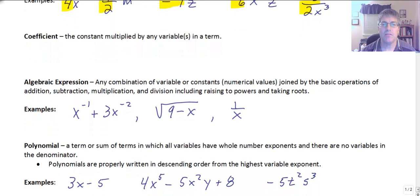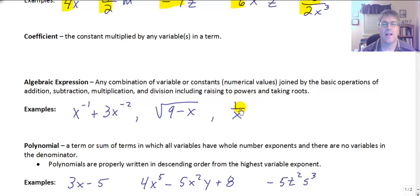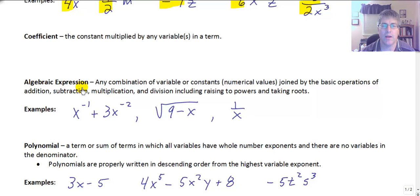Algebraic expressions are defined as any combination of variables or constants joined by the basic operations of addition, subtraction, multiplication, and division, including raising to powers and taking roots. Essentially, an algebraic expression is some mathematical expression without an equal sign. Expressions do not have equal signs, while equations, as you may recall, do have equal signs.